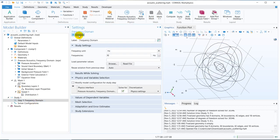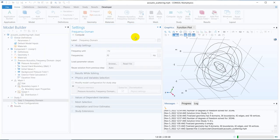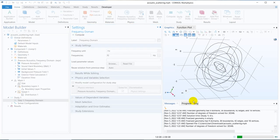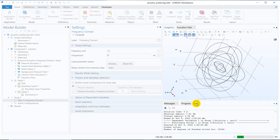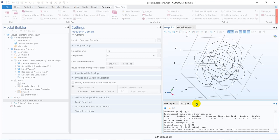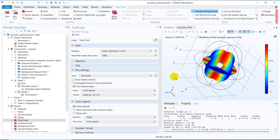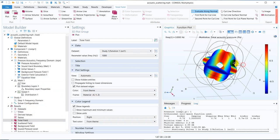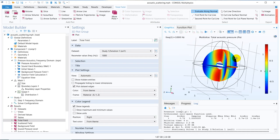Let me click on compute. The simulation is running. It is done. Now let us look at the total field.